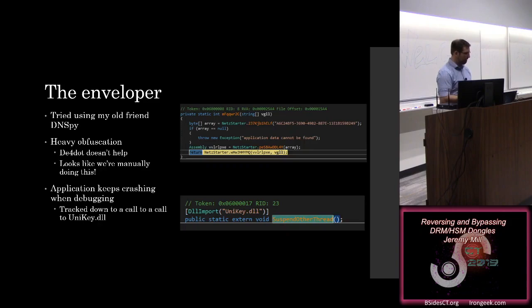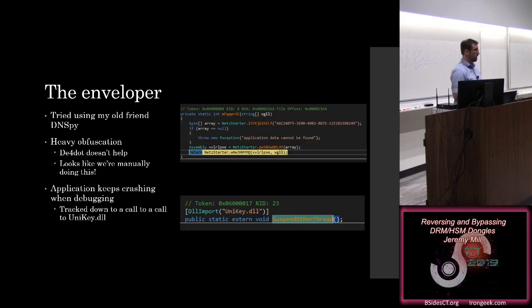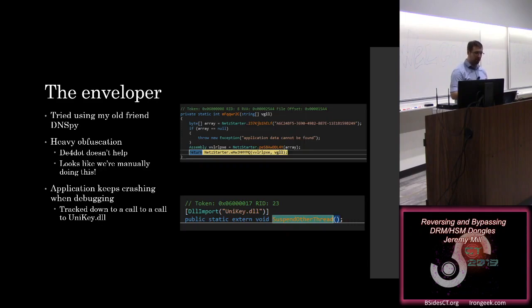Unfortunately, the anti-debug functionality that we talked about is there. So as I'm trying to step through this and set breakpoints on interesting-looking functions, the application keeps crashing. Kind of manually digging our way through, we find it to a single call to unikey.dll, and this function suspend other thread, and the crash is happening after this call.